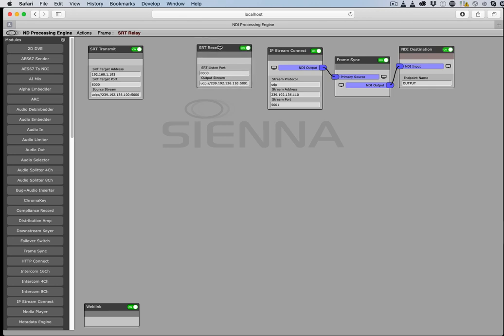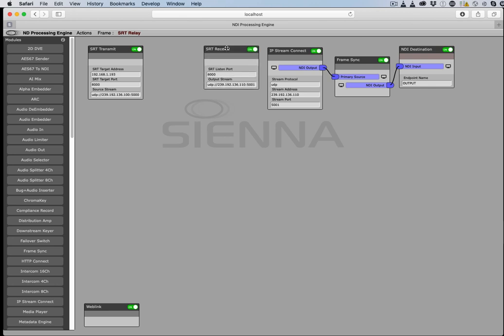And then typically at another location, in this case it's in the same window but it would normally be a different processing engine at a different location, we're going to be listening and then we're going to be converting it back to a UDP transport stream.